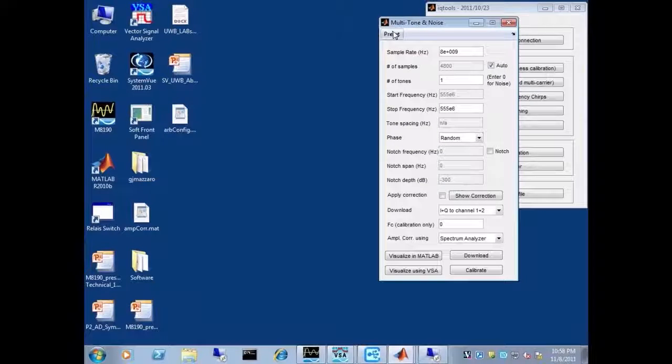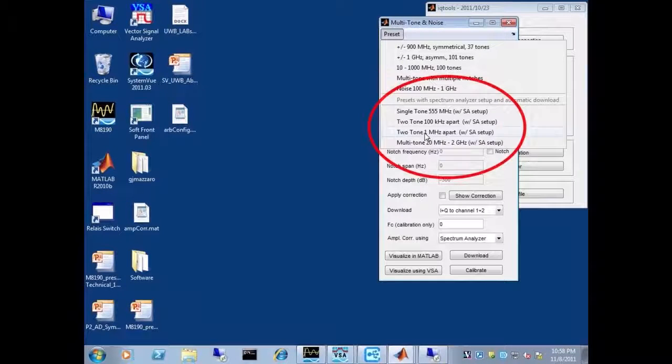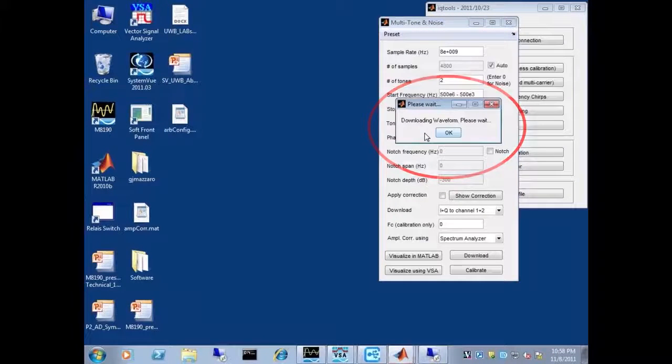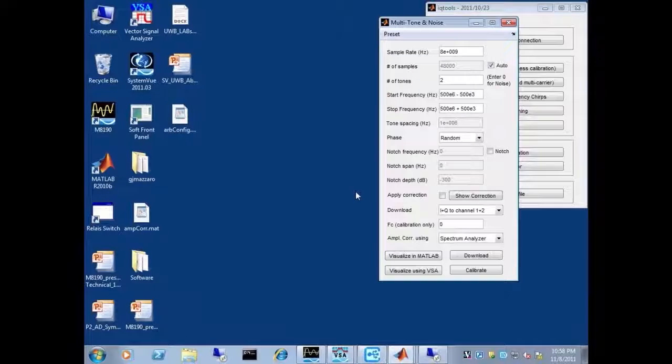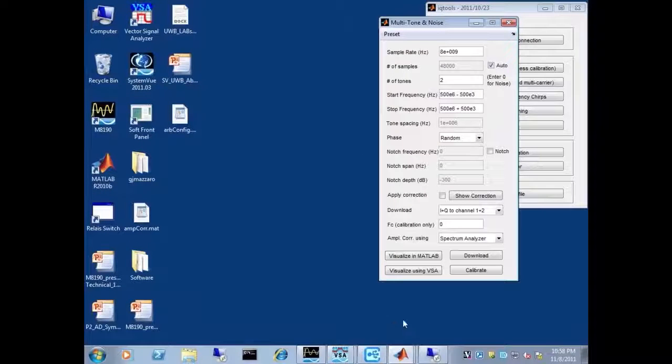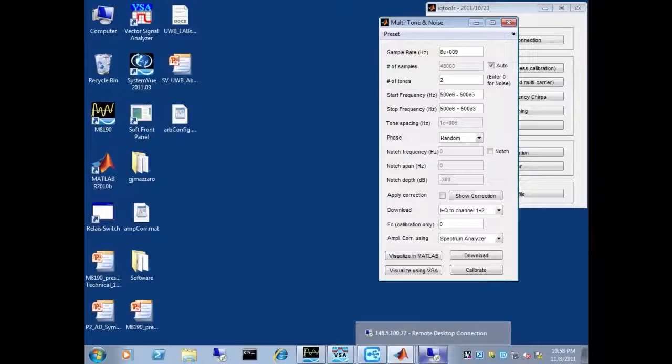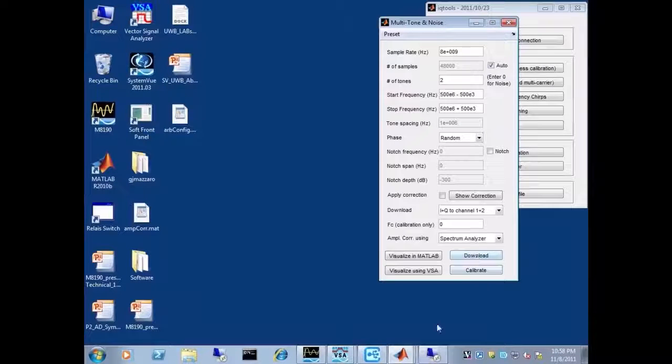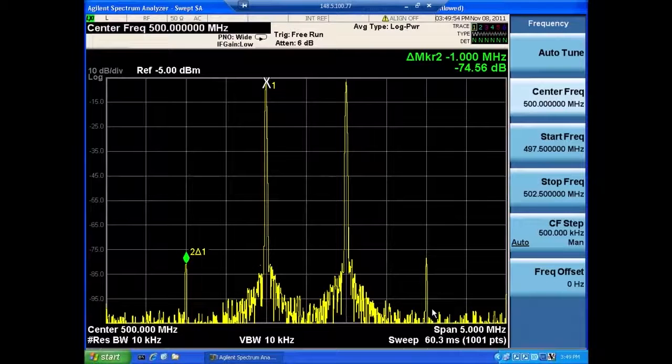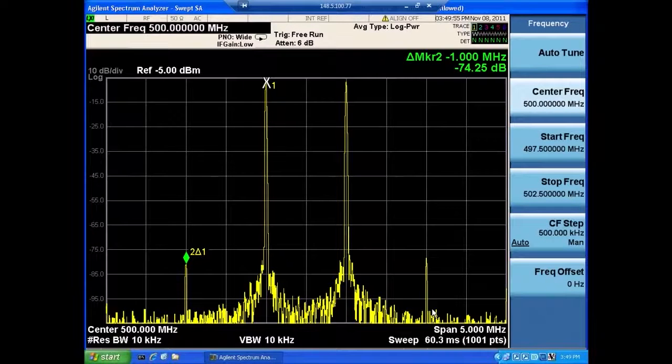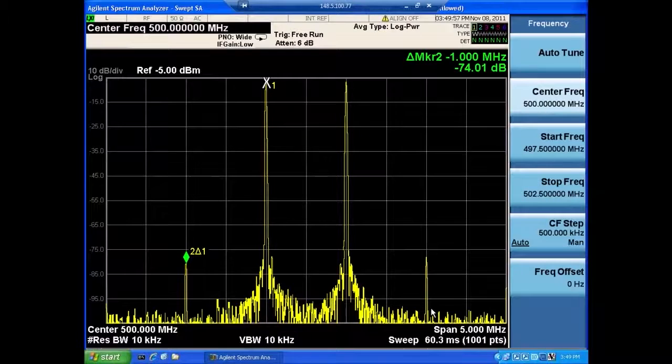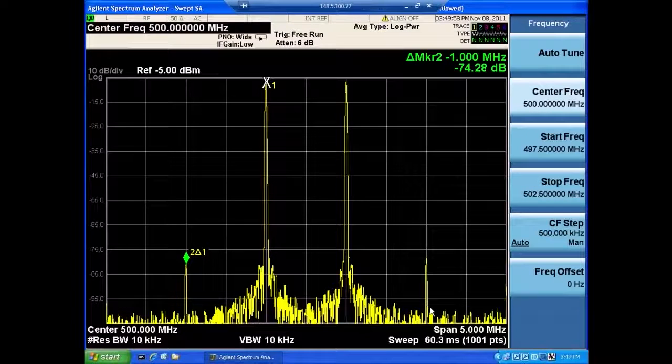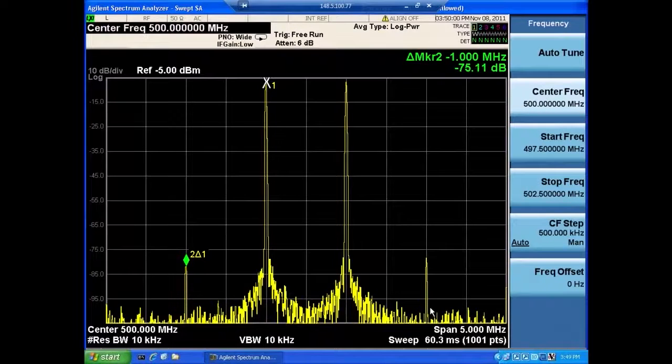As our next experiment, we're going to do a two-tone signal with two tones at approximately 1 MHz apart. And again, I'm going to download that and look at the spectrum analyzer. And you can see the two tones and you can see the third-order intermodulation distortions.